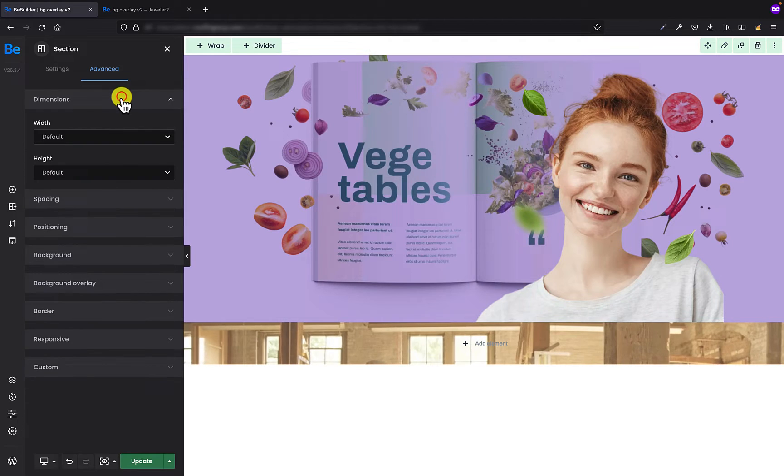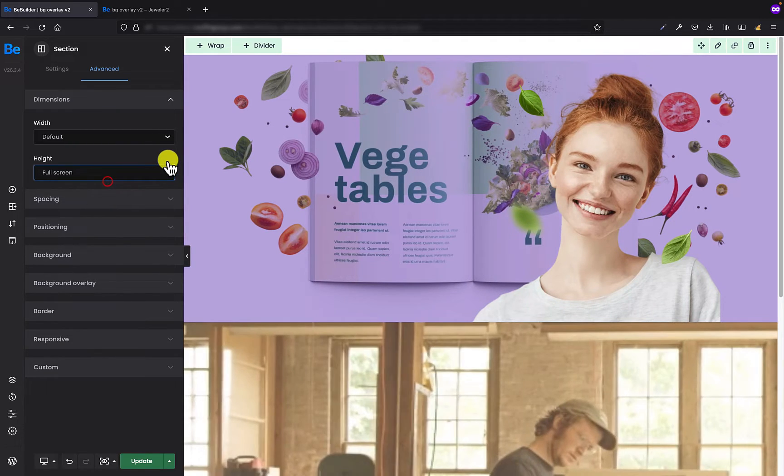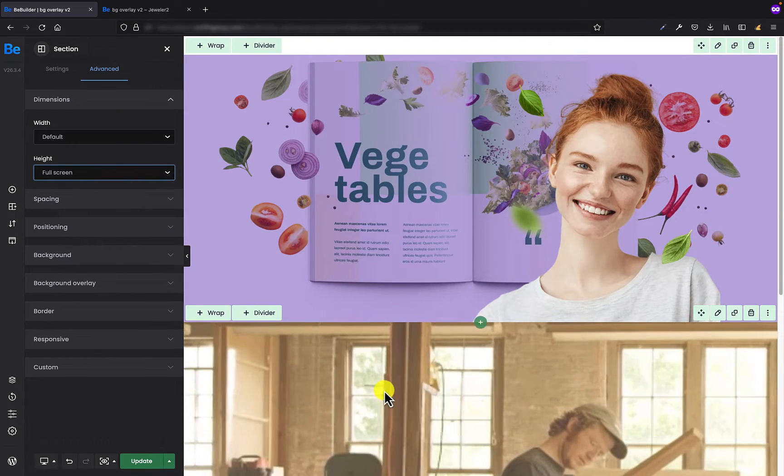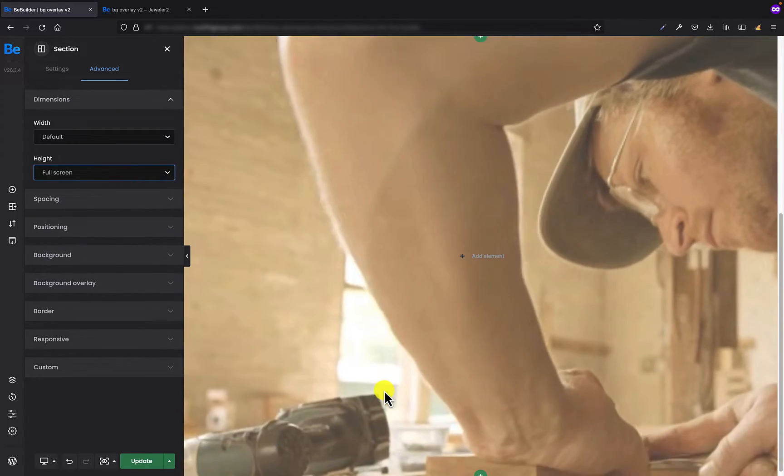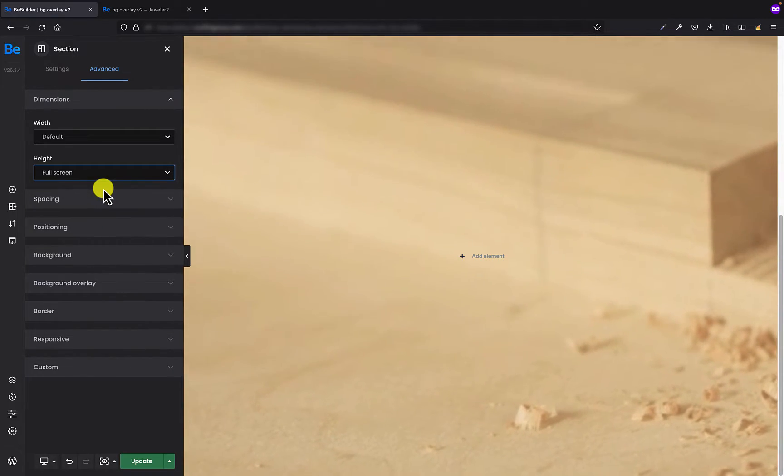So to make it bigger, I'm going to set the full screen for that section. That's great, looks much better now.